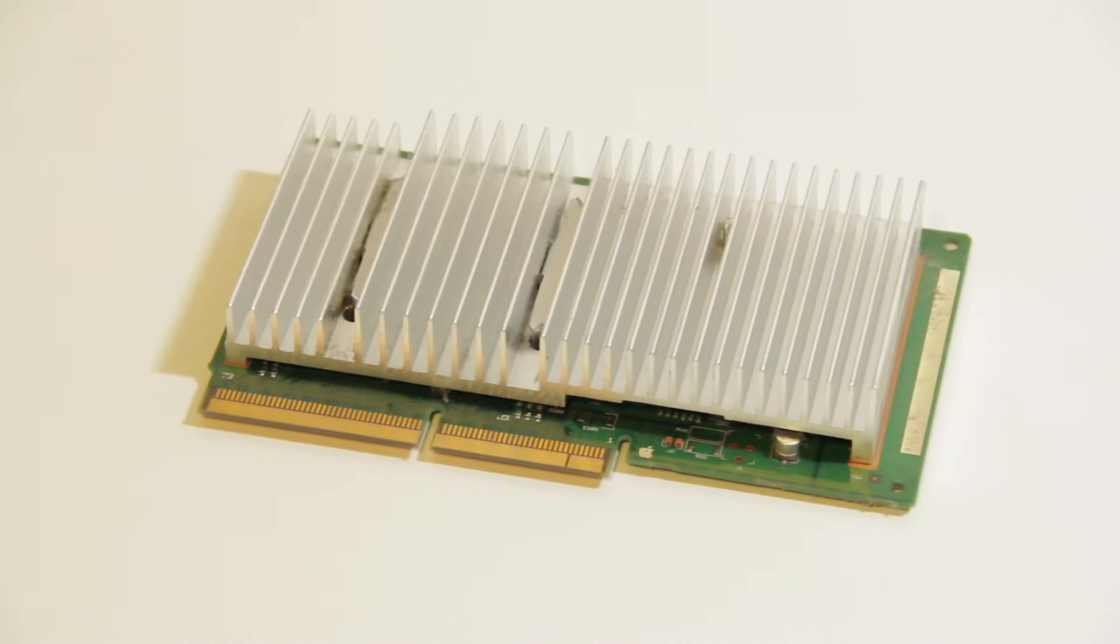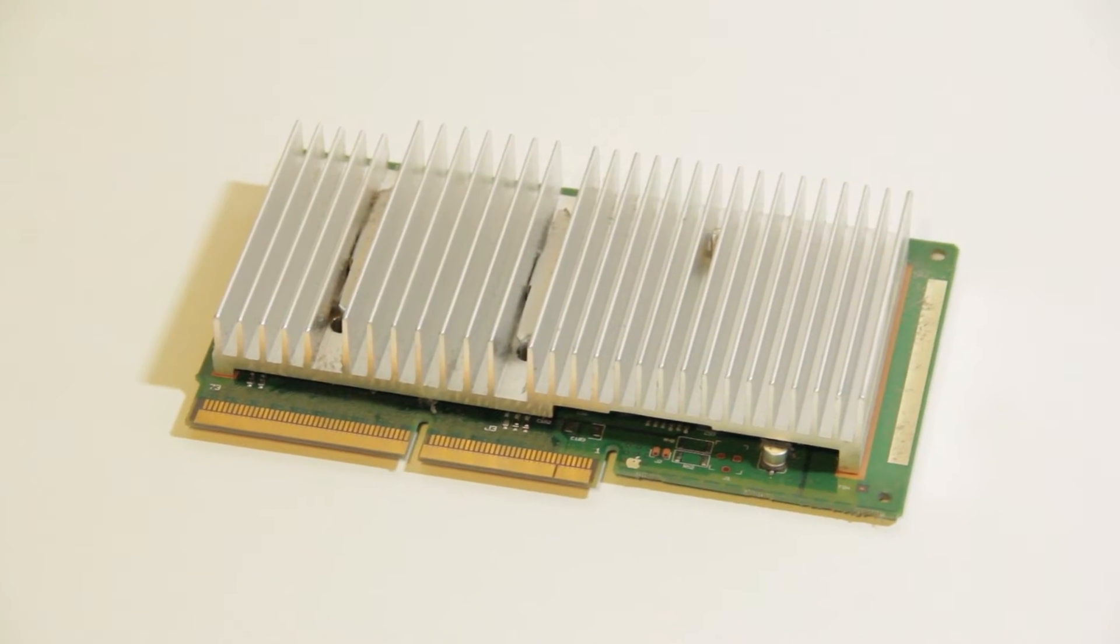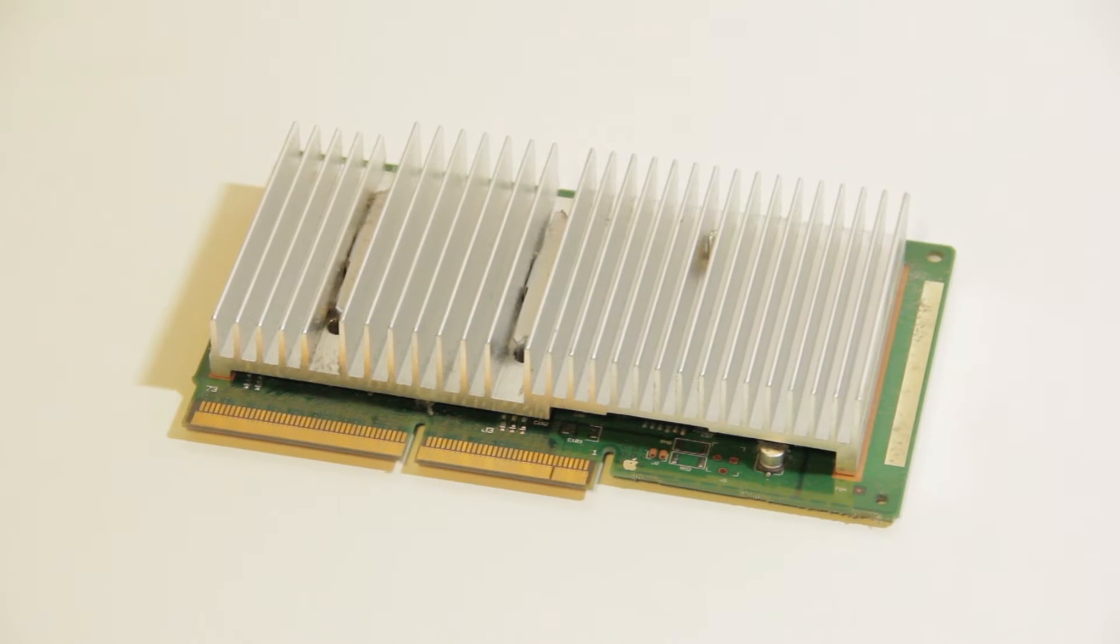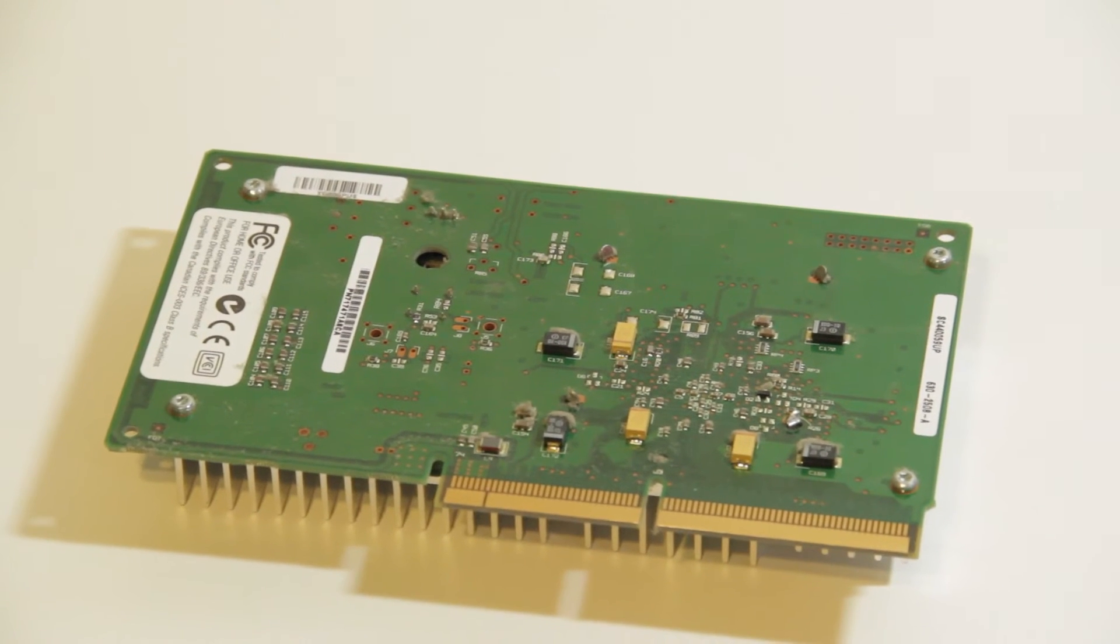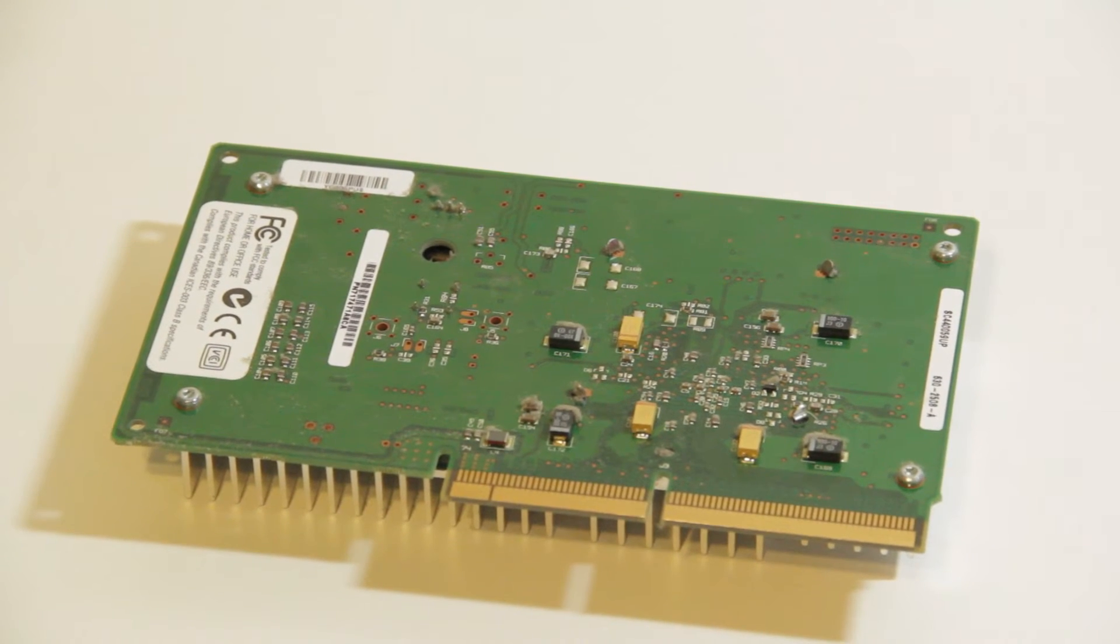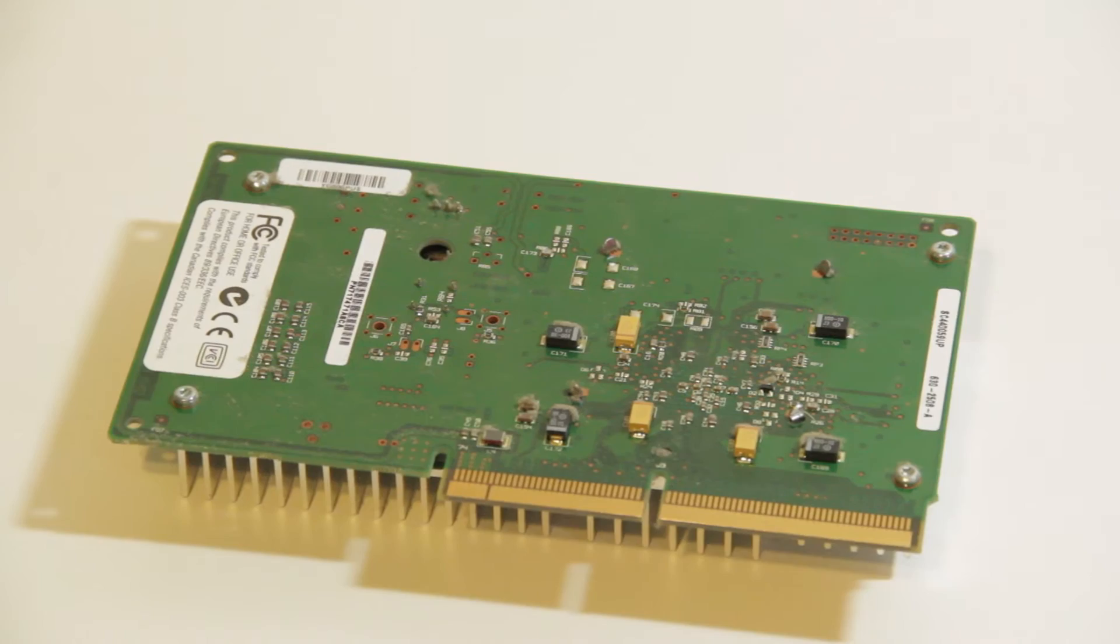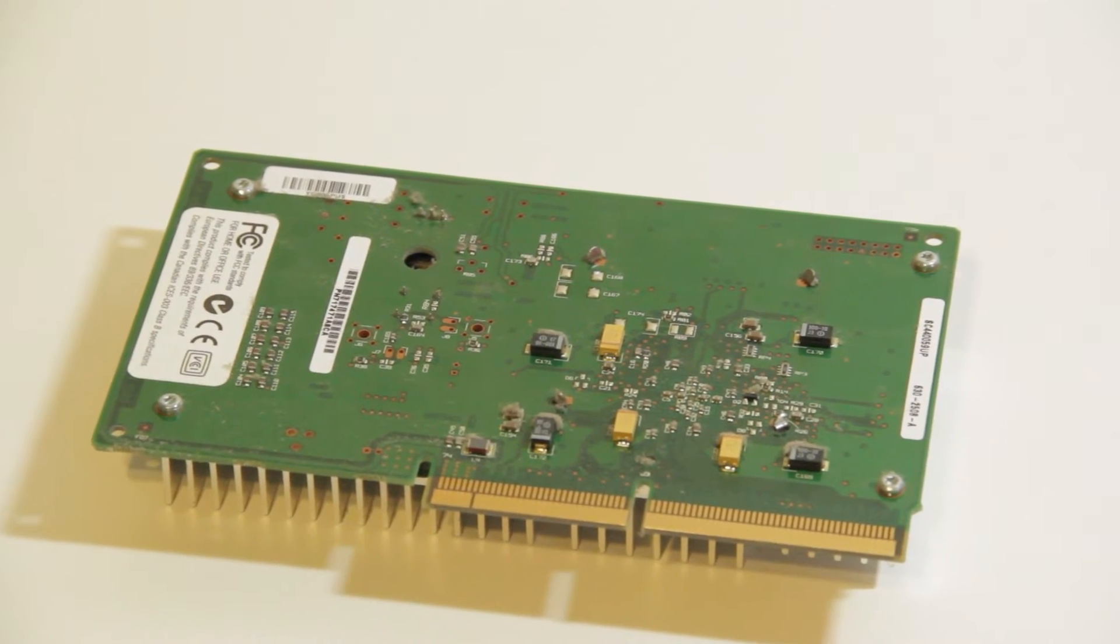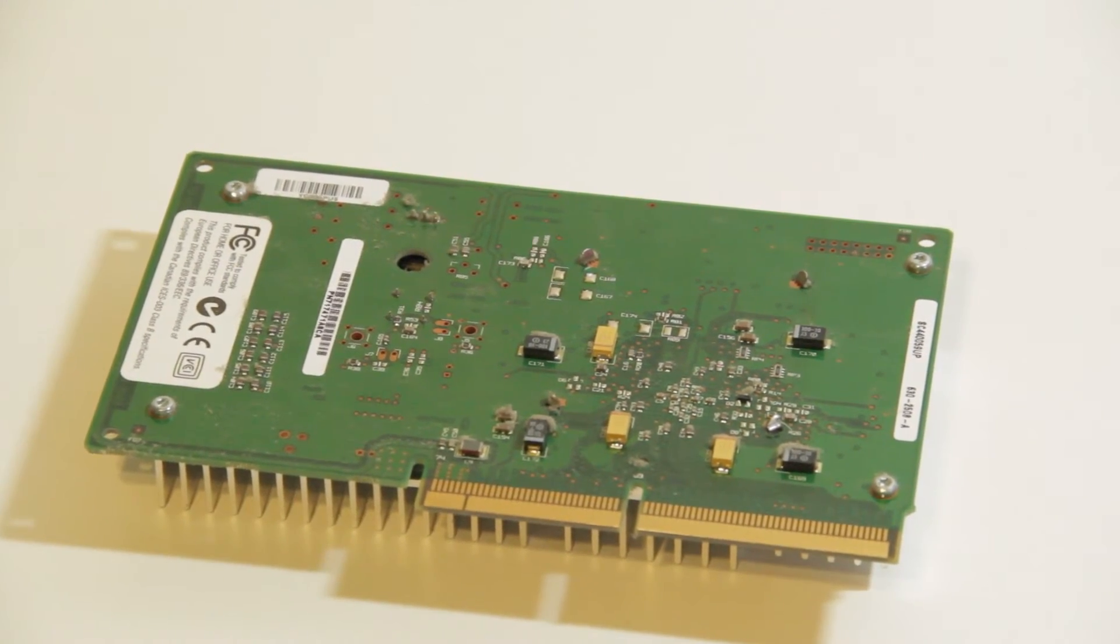While it might look like some sort of a graphics card, this is a 200MHz PowerPC 604E 32-bit CPU card. While it does seem possible to disassemble the card further, it will be left in one piece during this video.